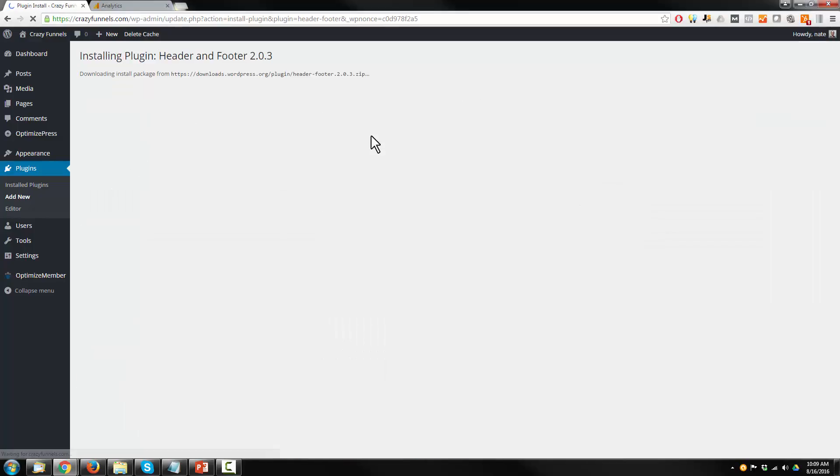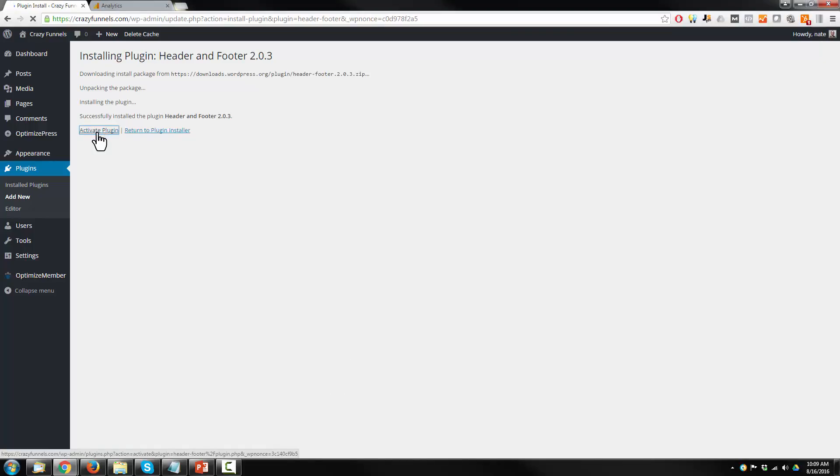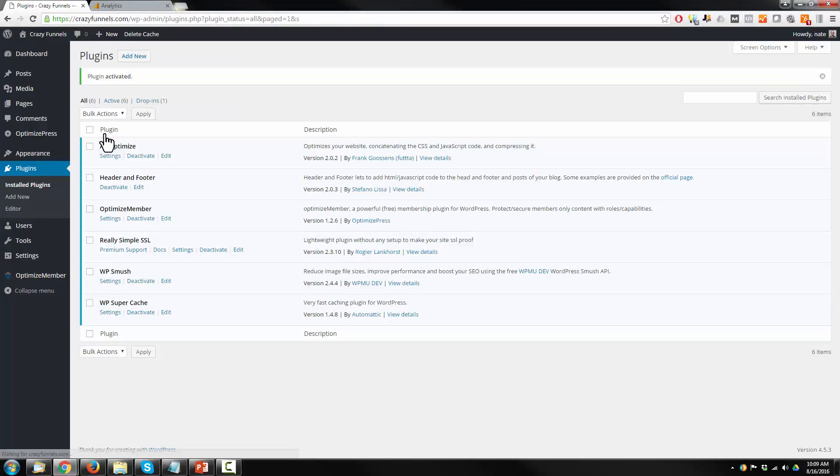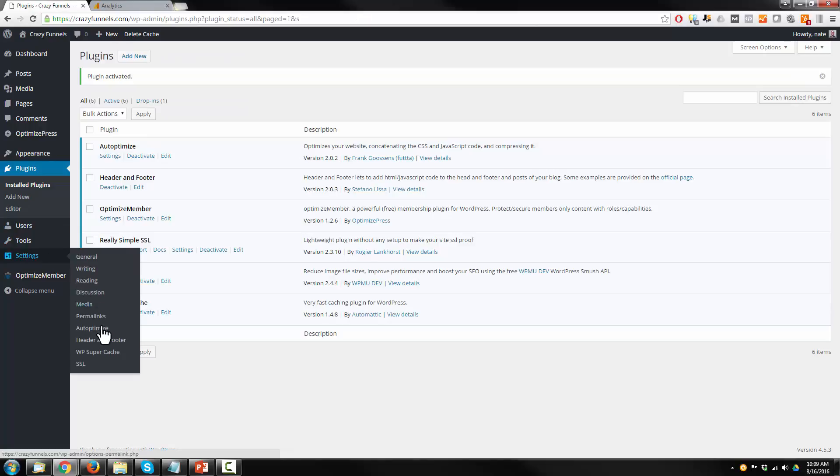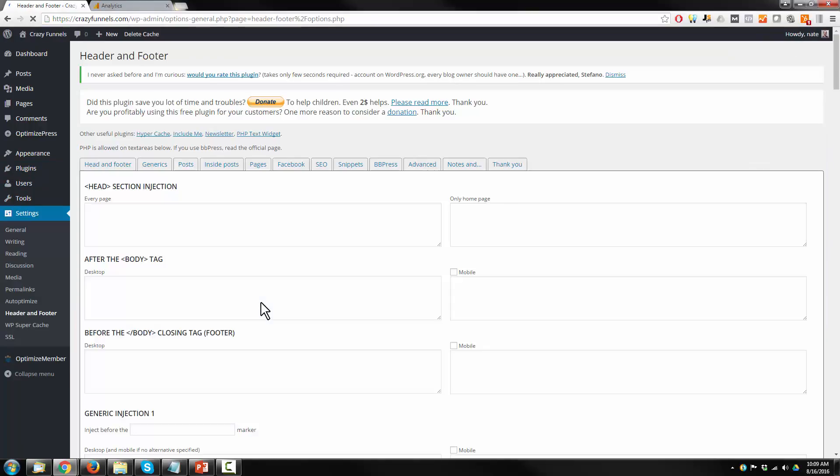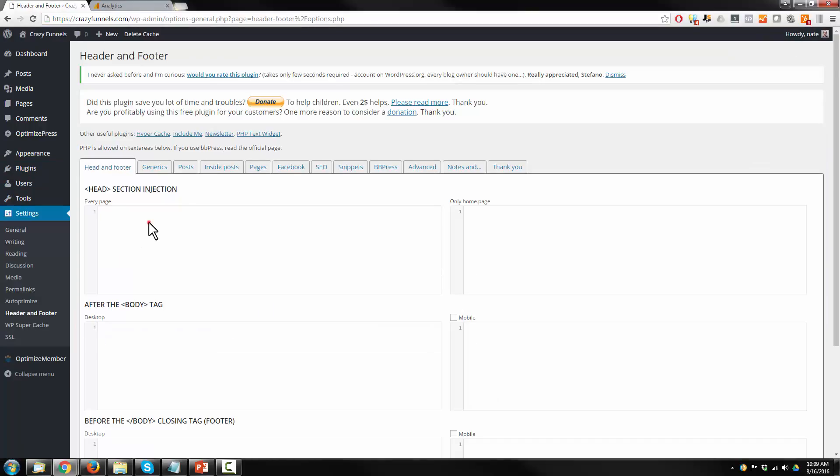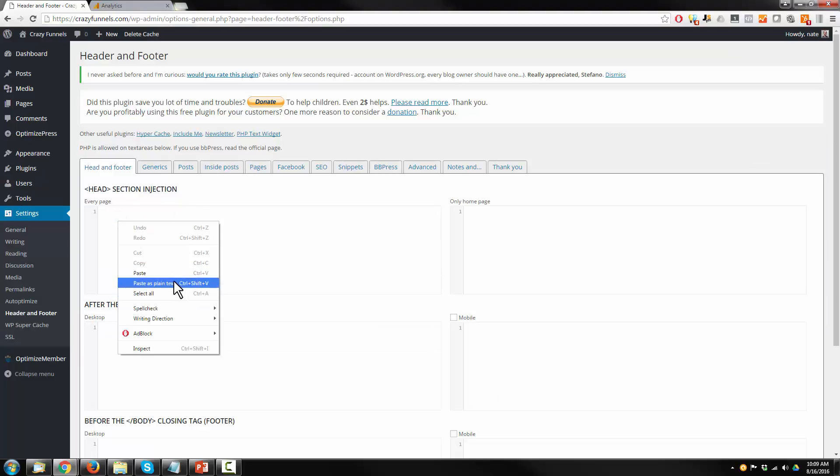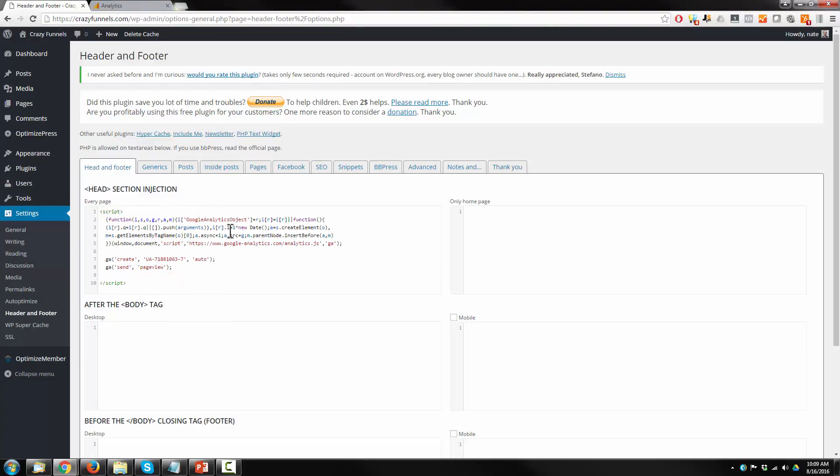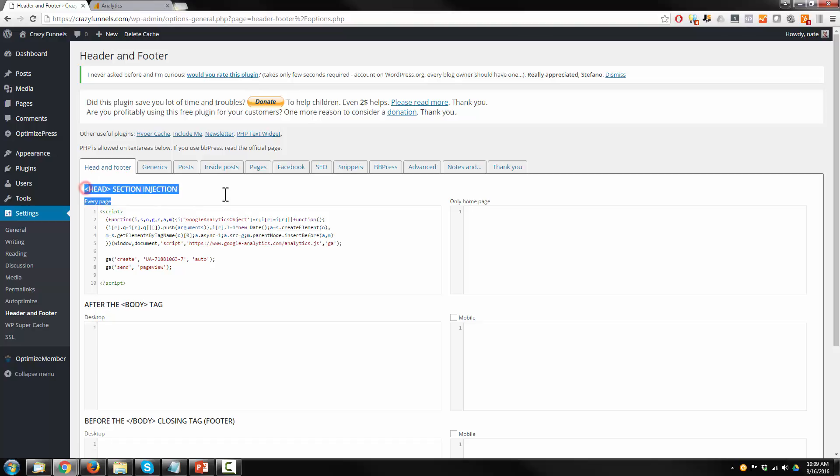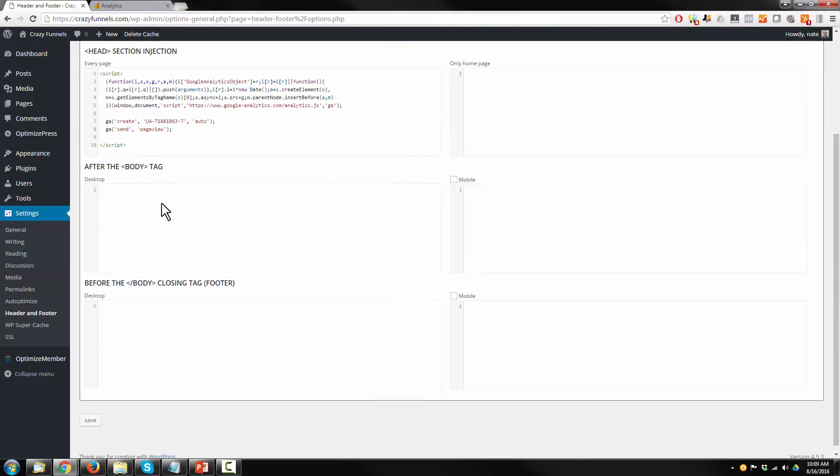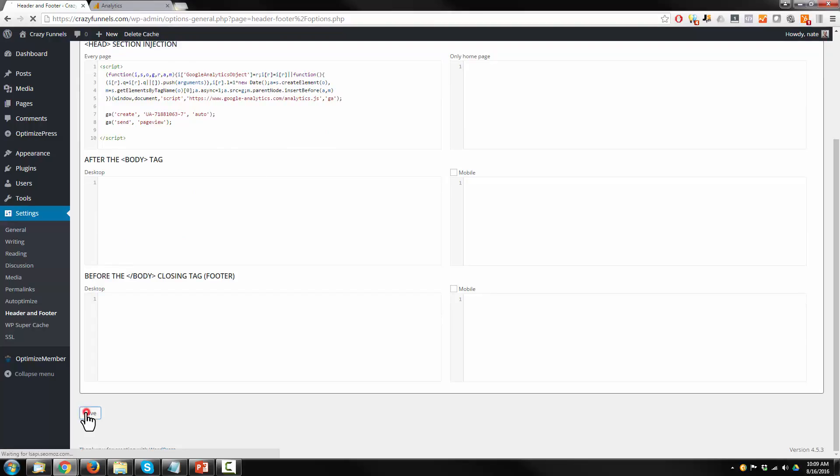It's this one, header and footer. Activate the plugin. We'll go to settings, header and footer. And we're going to paste this Google Analytics tracking code right here in our header section injection under the header, head and footer tab. And then hit save.